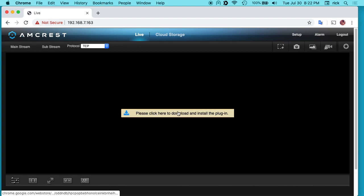You'll see here it says please click here to download and install the plug-in. So while we call this a plug-in, it's actually like a web app thing that we're going to install here.